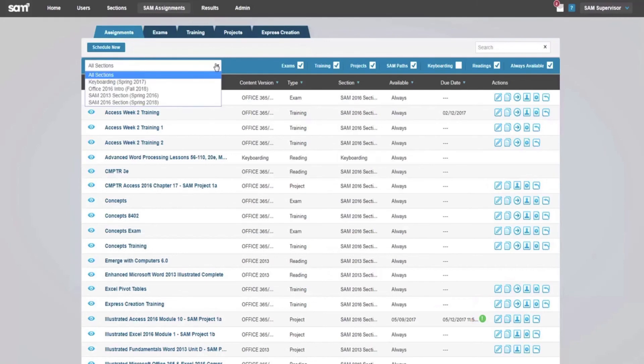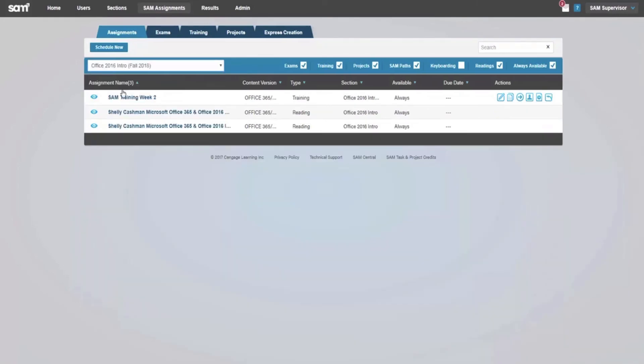Once your training exercise is created, it will be listed in the SAM Assignments page for the sections for which it was scheduled.